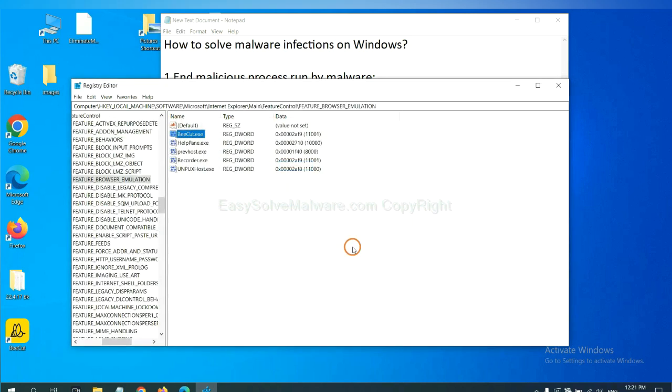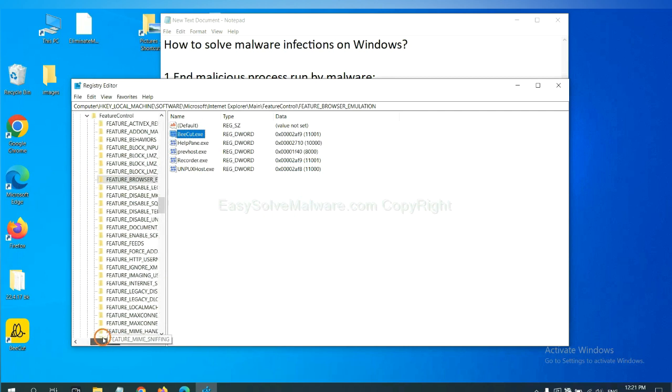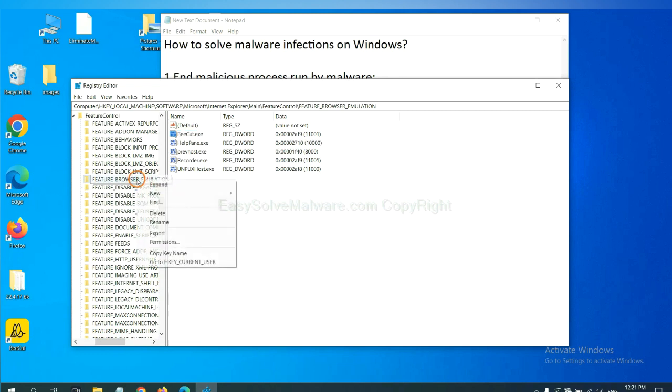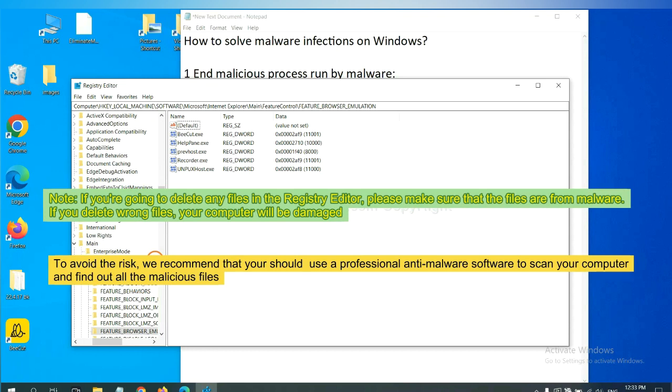Now we have found some files from the malware. Right click on the folder and click delete. If you are going to delete any files in the registry editor, please make sure that the files are from malware.